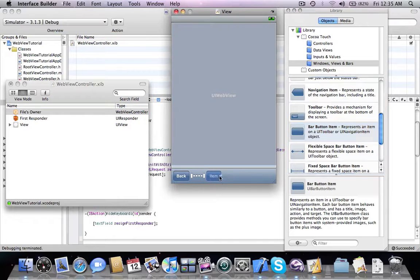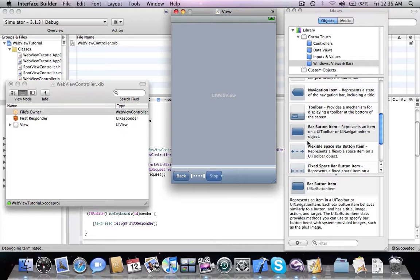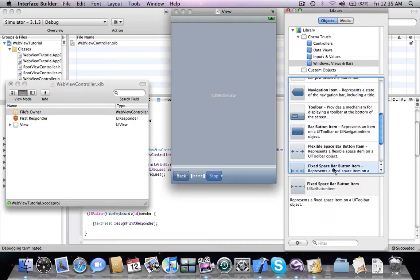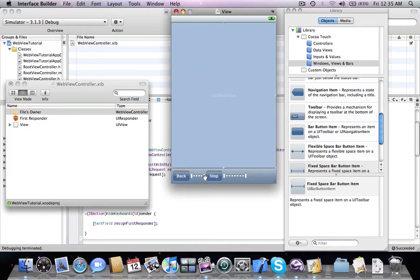Next one is going to be stop from loading and another fixed space. You can extend this a bit.